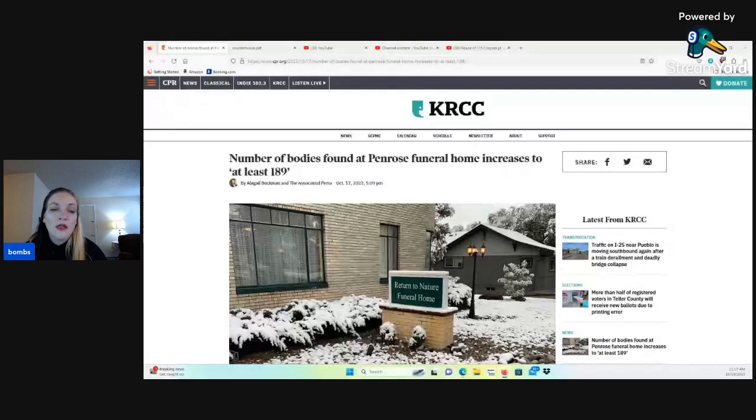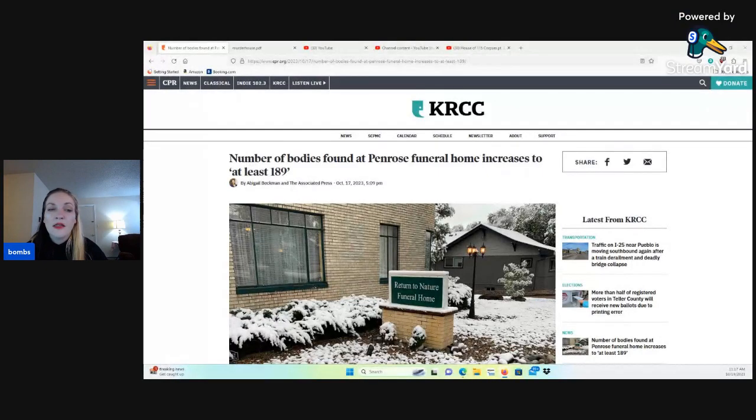Hey y'all, I am back on my bullshit, and we are going to go over updates in the house of 115 corpses case, except now that is not the case.